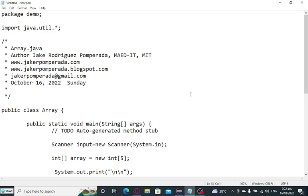It's all about how to input array values or number values, then store them in arrays, and display them after the user gives input values as integers using Java programming language.